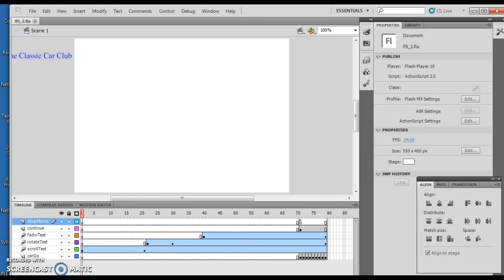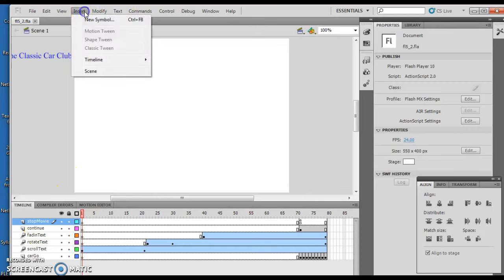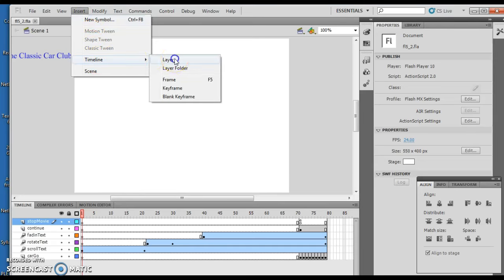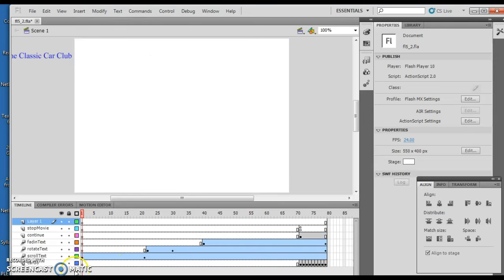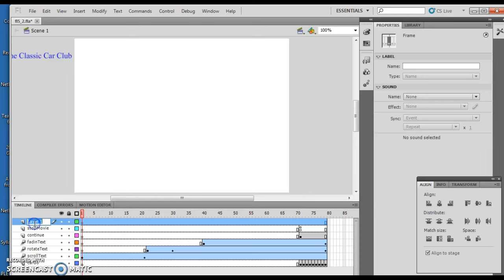We're going to click the Stop Movie layer, and we're going to insert a new layer. So here's our Stop Movie layer right here, and then we're going to Insert, Timeline, Layer. So there's our new layer there. And we are going to descriptively call this the Car Sound.